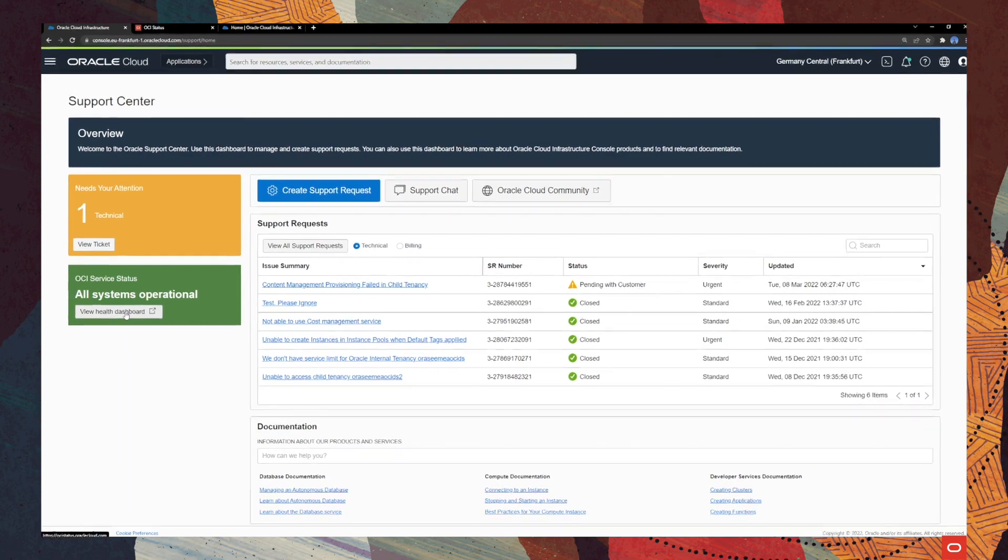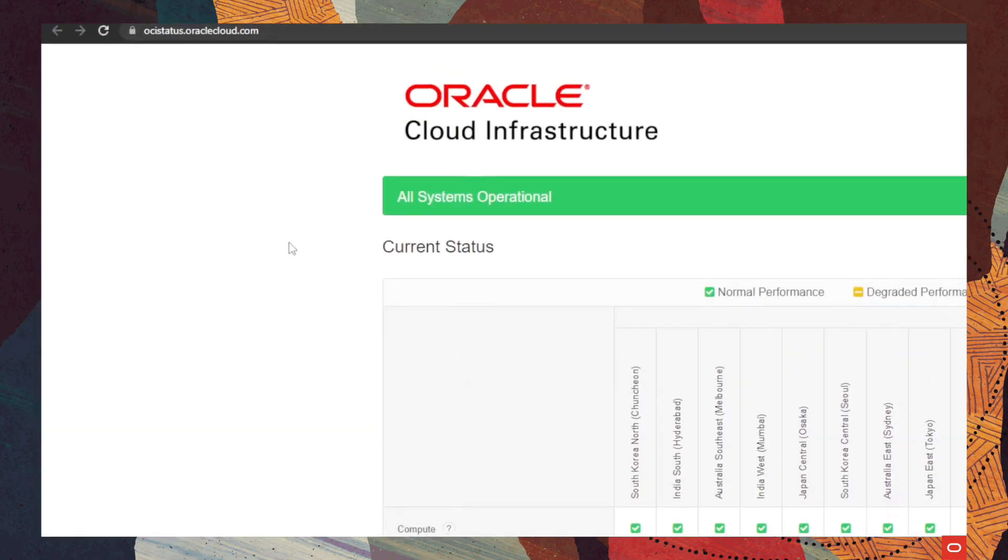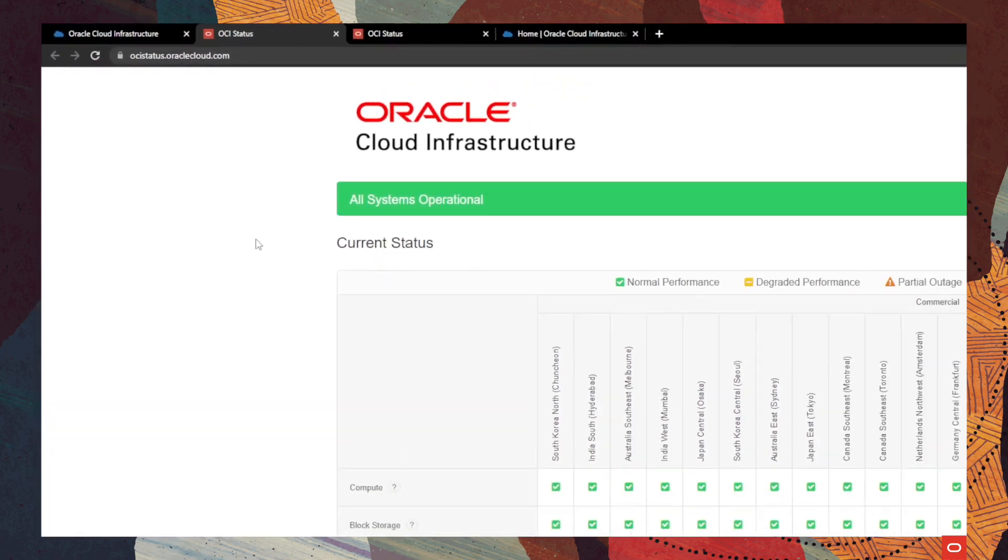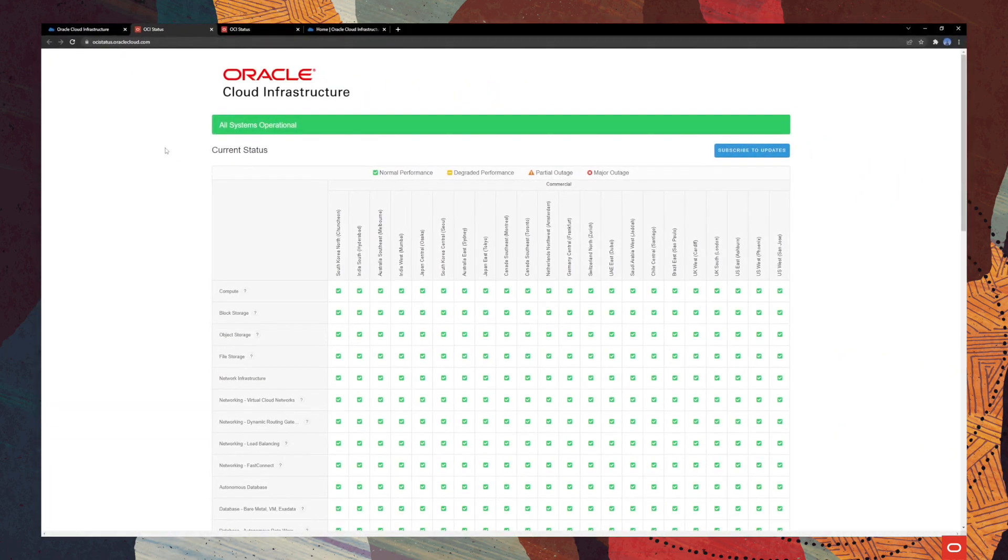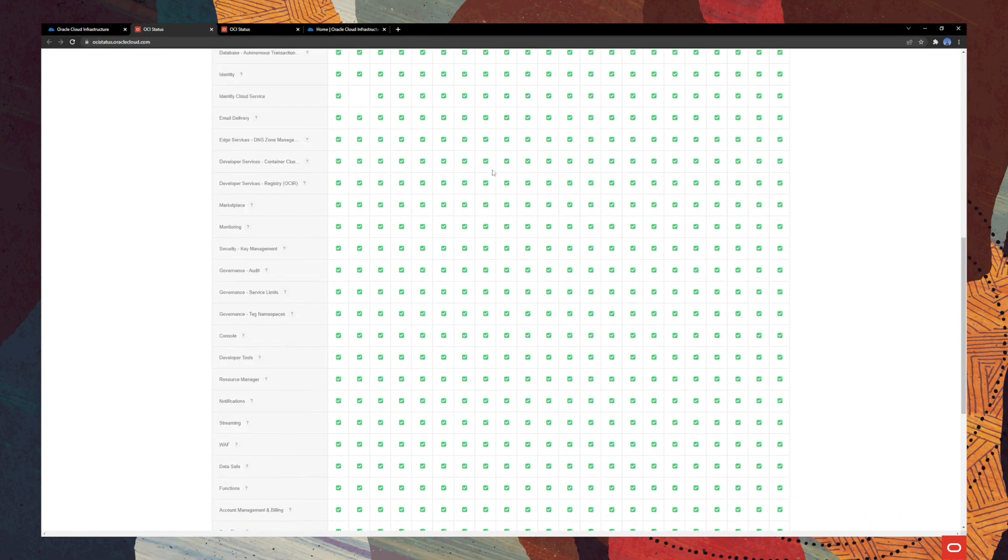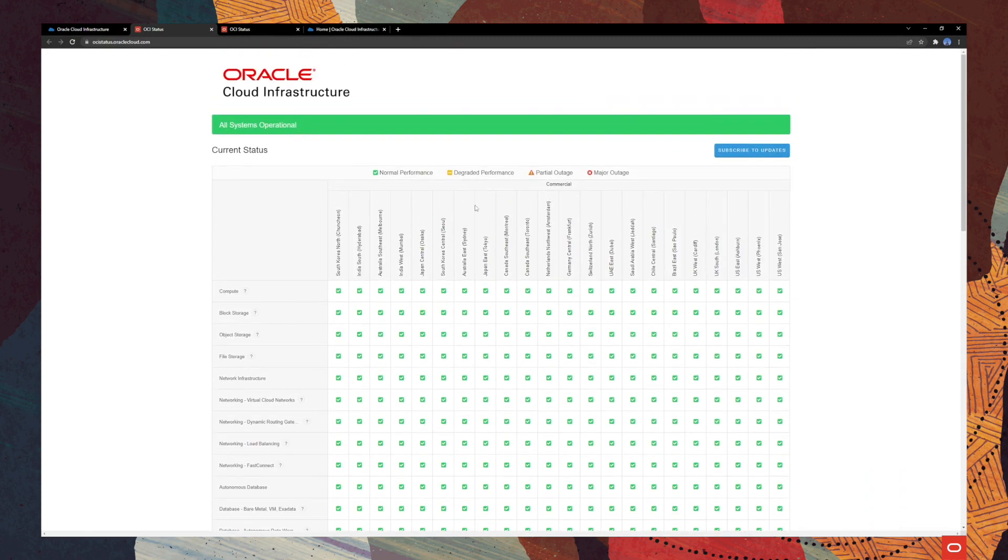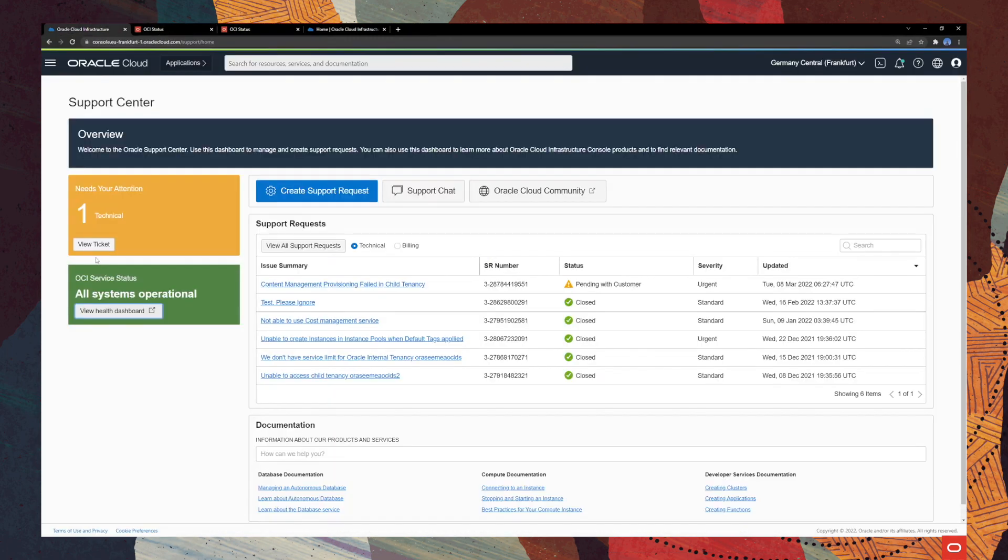You can also check the Oracle Cloud community as well as checking the OCA service status here. If you click on the view health dashboard, you are able to see all the services in Oracle Cloud Infrastructure. As you can see, everything is green at this moment and we are very happy for that. Okay, getting back to our dashboard,